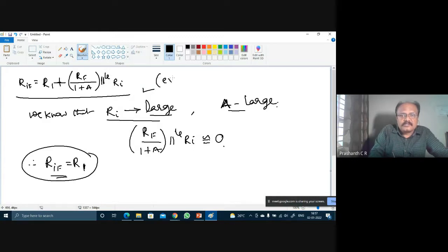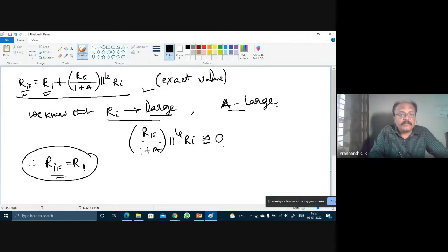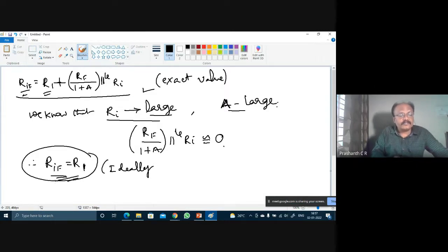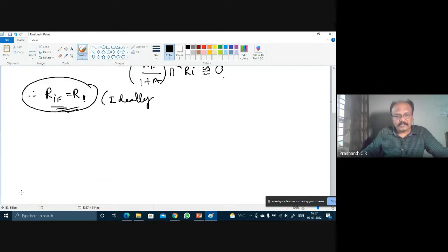To summarize: the exact value of input impedance is R_iF = R1 + [R_F/(1+A) ∥ R_i], while ideally R_iF equals R1. Remember this equation as it will be useful for working out numerical problems. This concludes the discussion on input impedance.